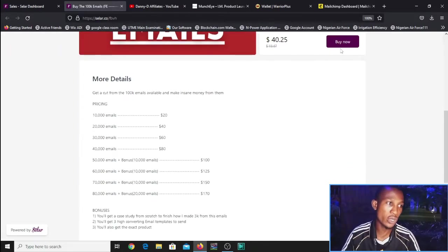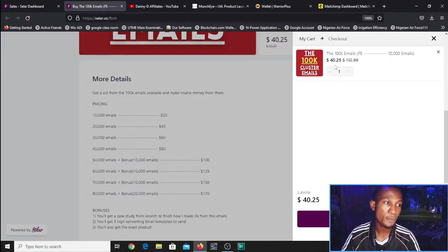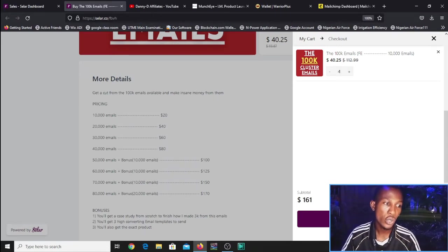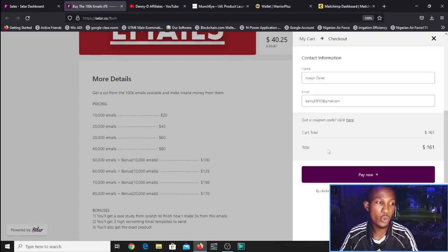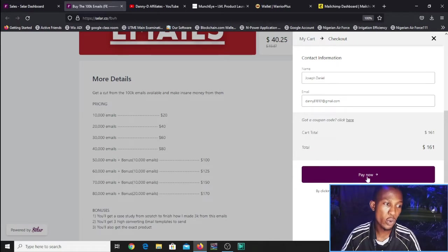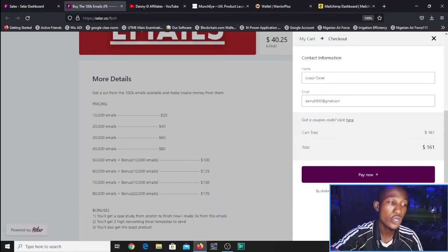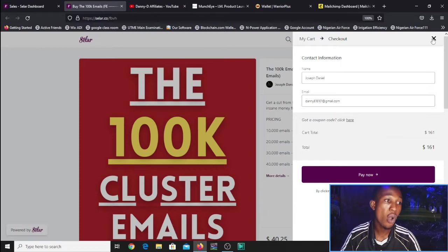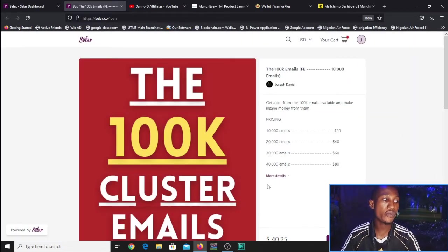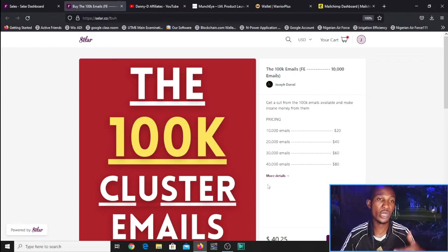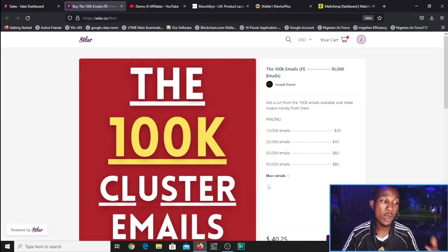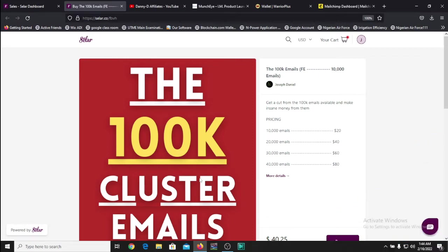Click the link below to get access and click Buy Now. It's $40 for 10,000 emails, and you can increase the quantity. Once you get to checkout, apply the coupon code and click Pay Now — you'll get a 50% discount. If for any reason you have trouble getting access, reach me on Facebook or WhatsApp and I'll help you out.